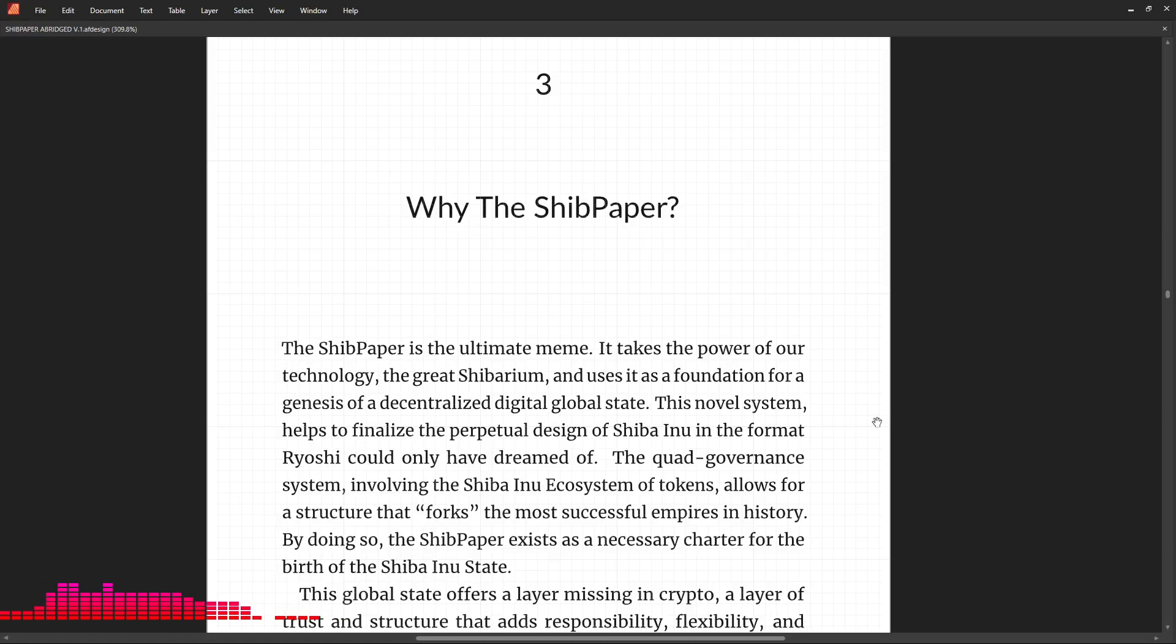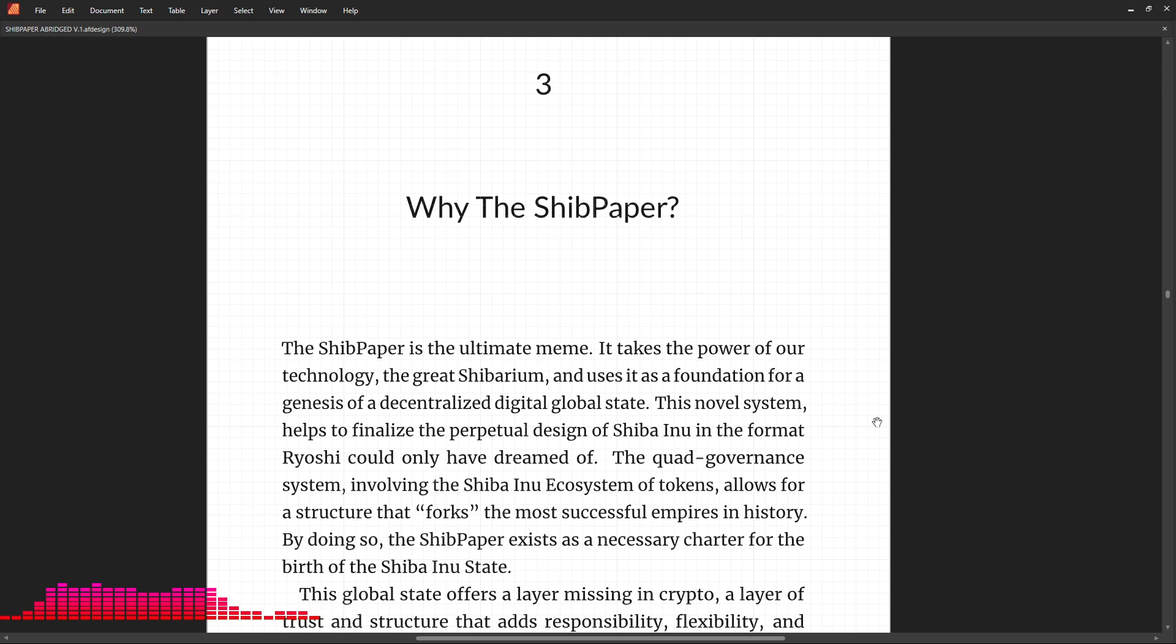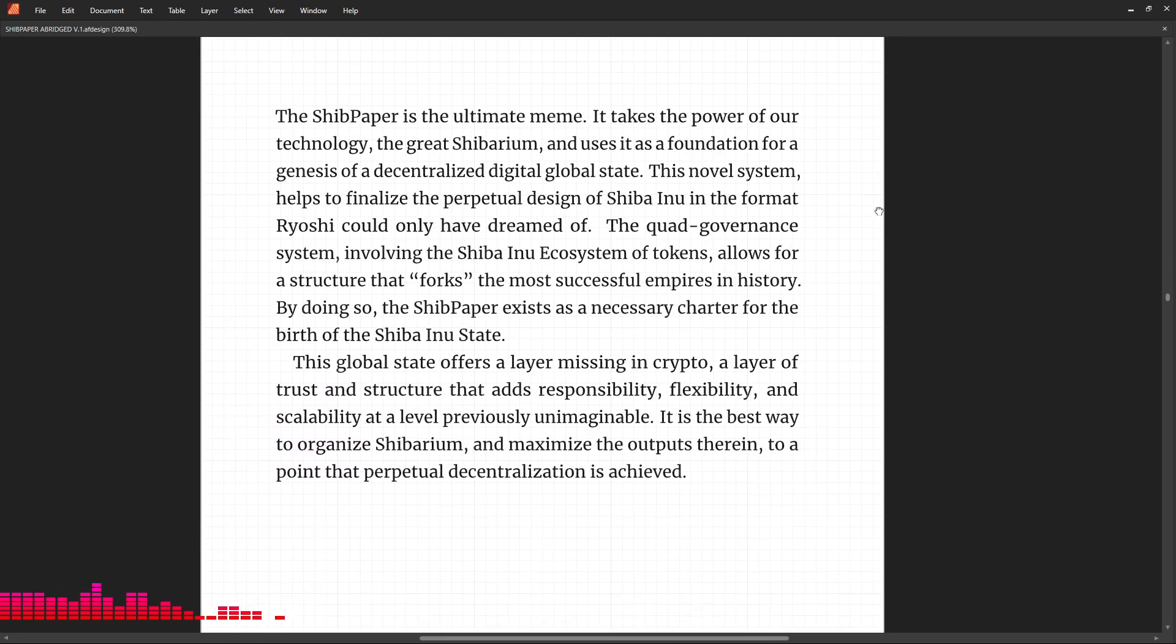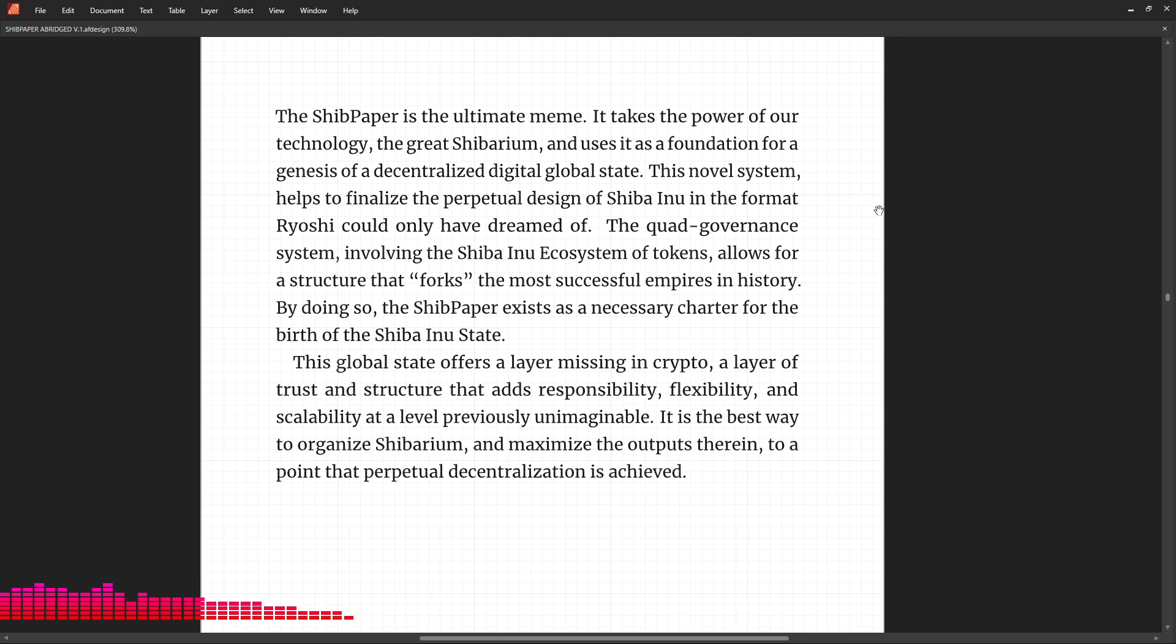Hello friends, Archangel with Crypto Angel here. We are now covering Section 3 of the Shib Paper: Why the Shib Paper? The Shib Paper is the ultimate meme. It takes the power of our technology, the great Shibarium, and uses